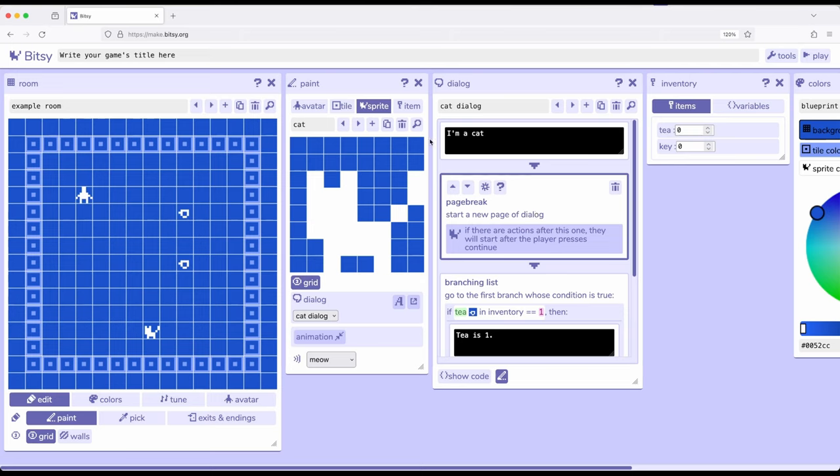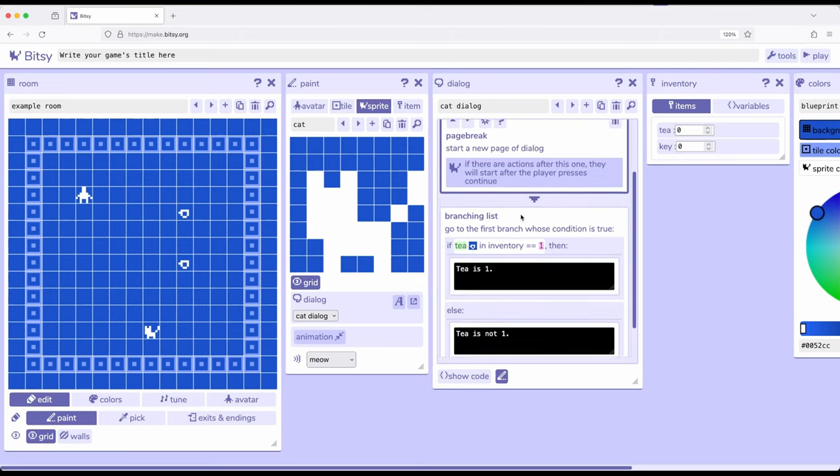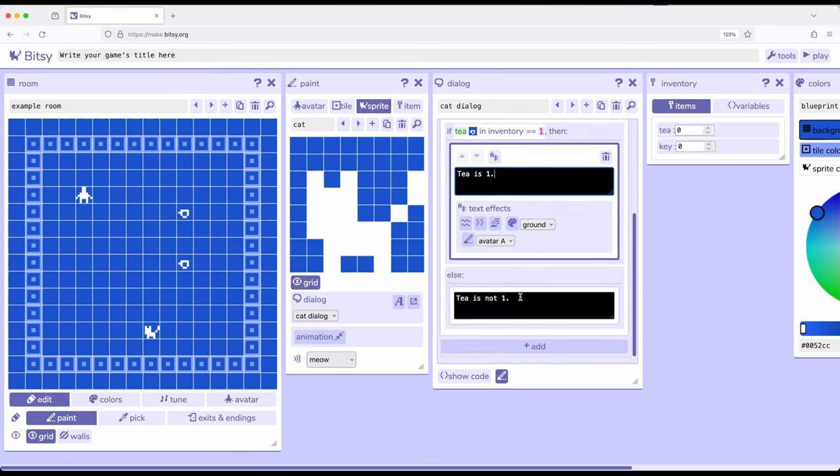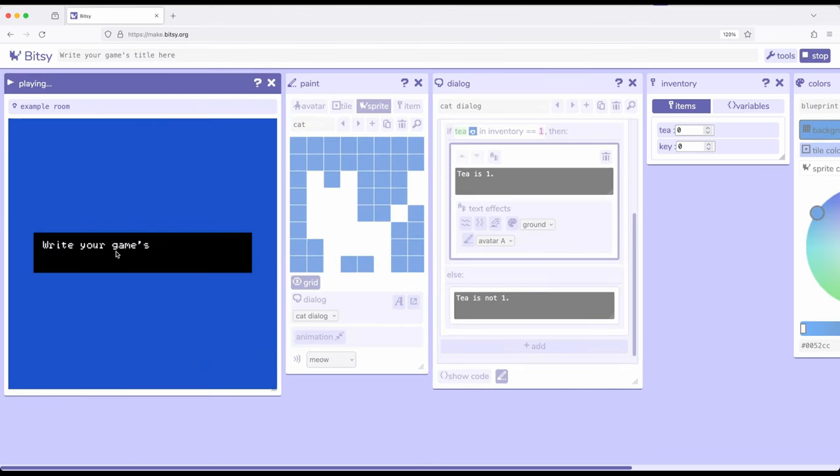And now it will say I'm a cat, there will be a page break, and then we will start a new page. And then if T in inventory is equal to one, T is one, or T is not one. So let's go ahead and see this in action.